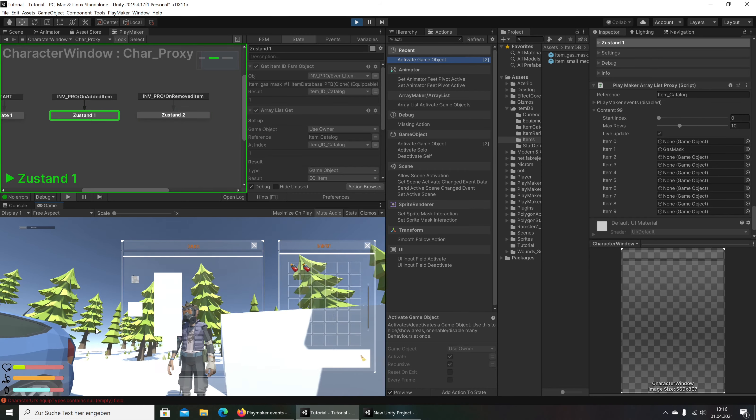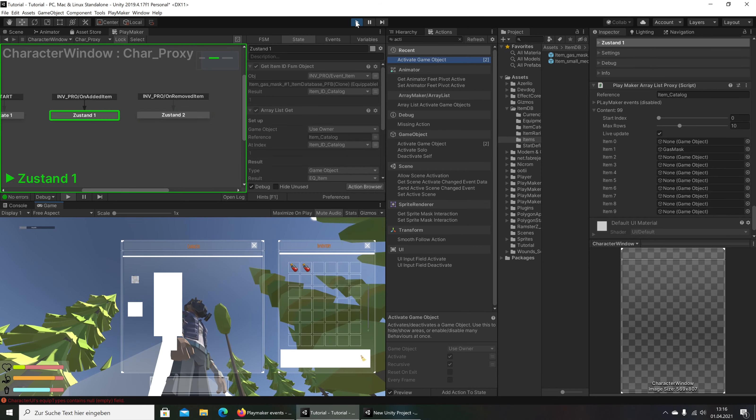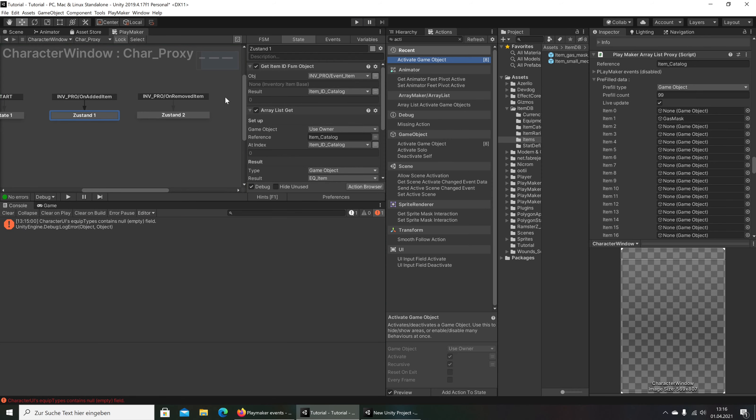That is our first item — that is how we can equip items on the character with Inventory Pro, with Playmaker, and with Arrays.